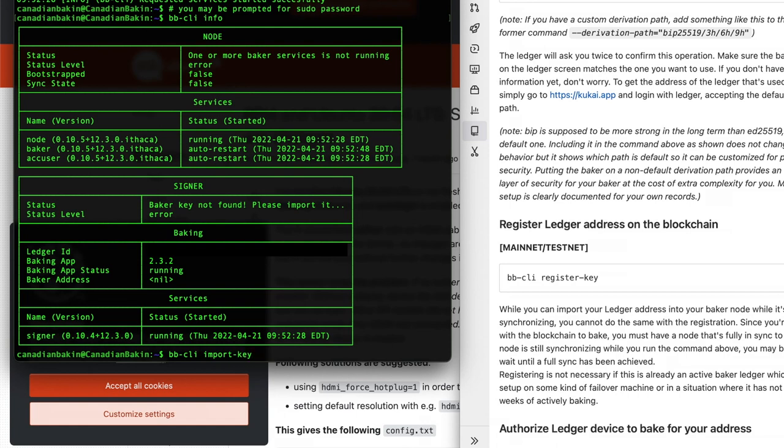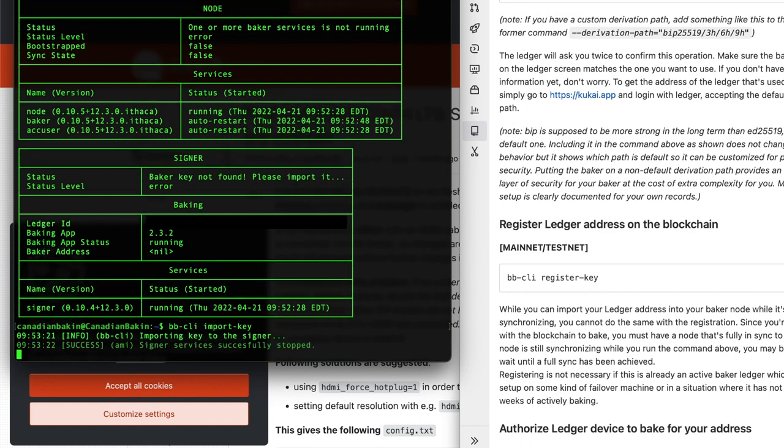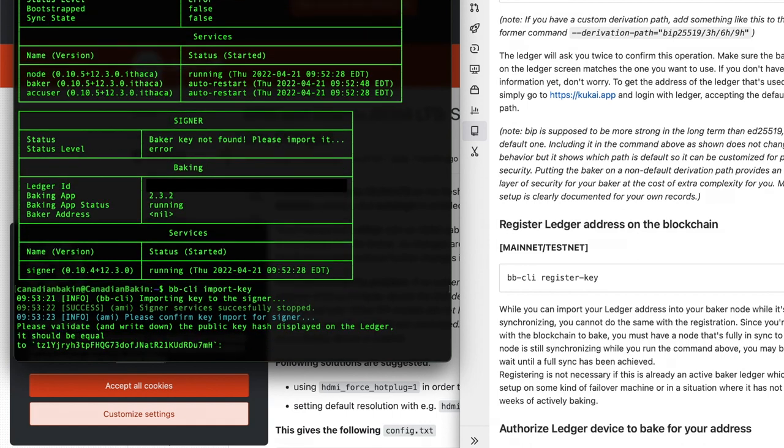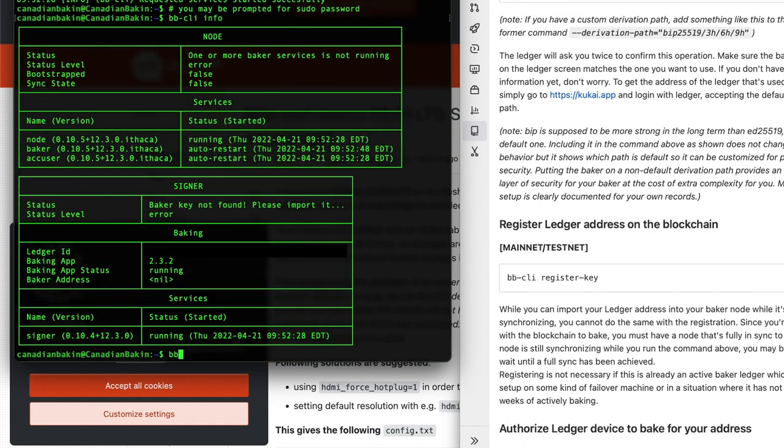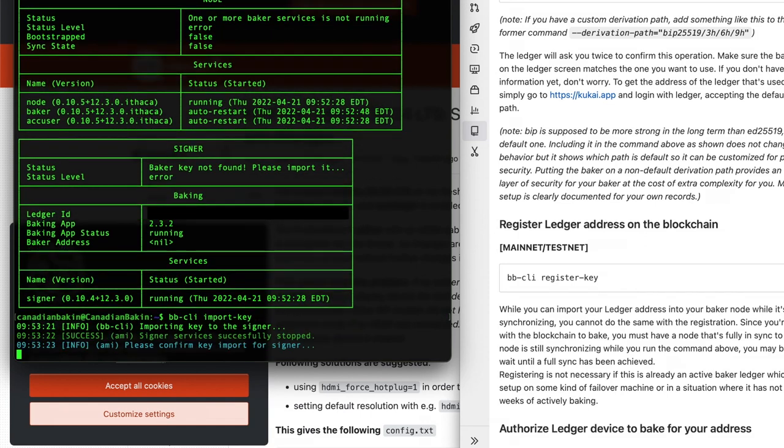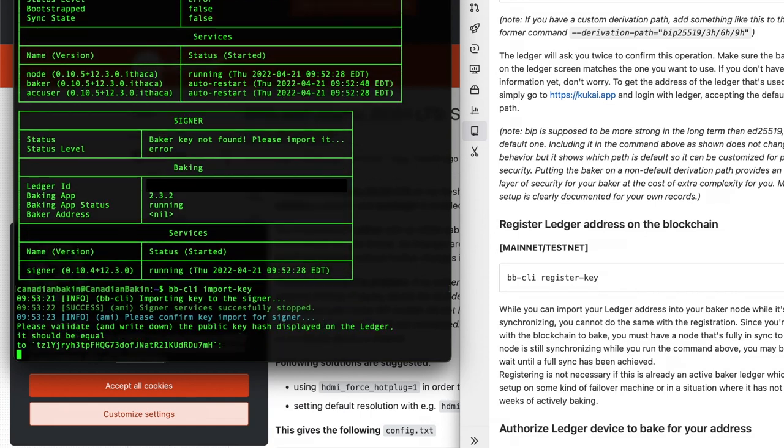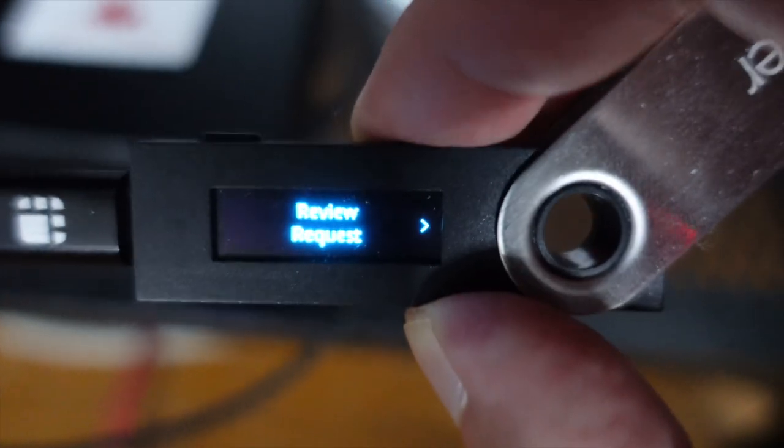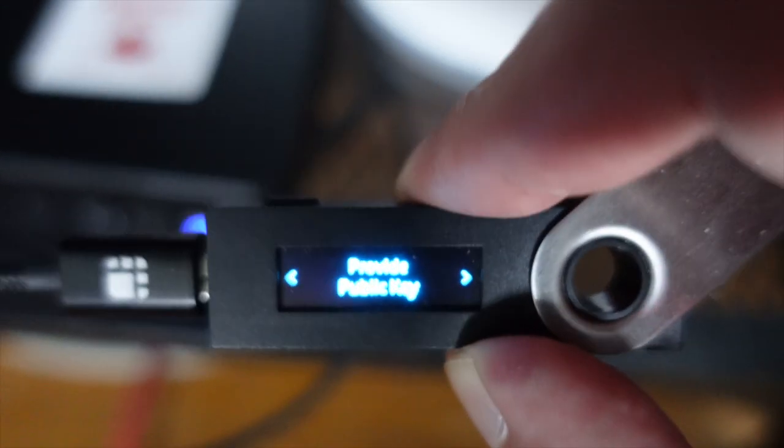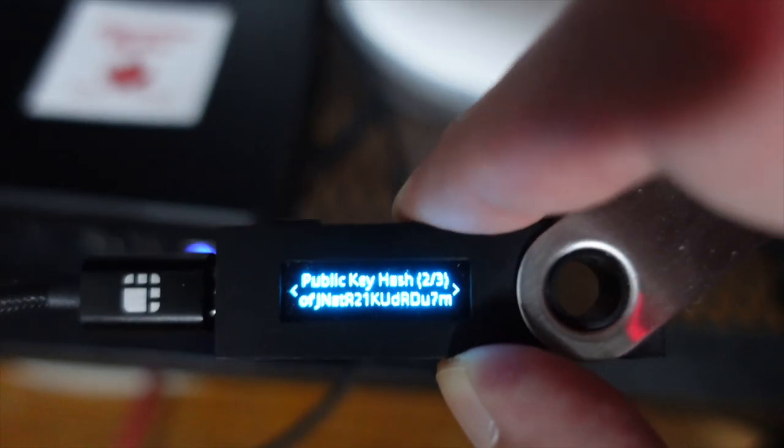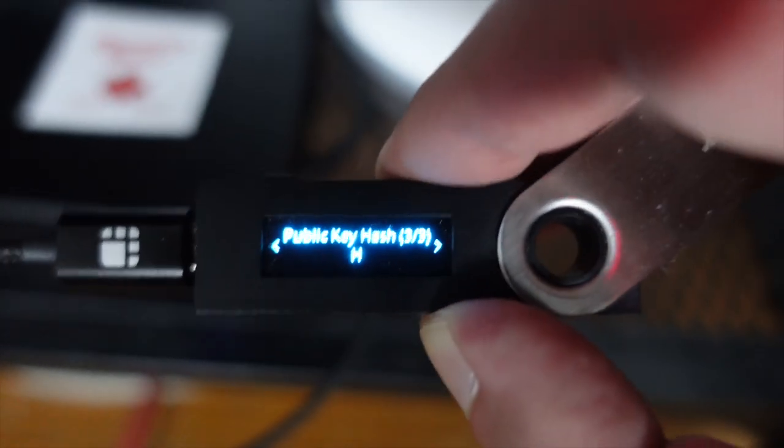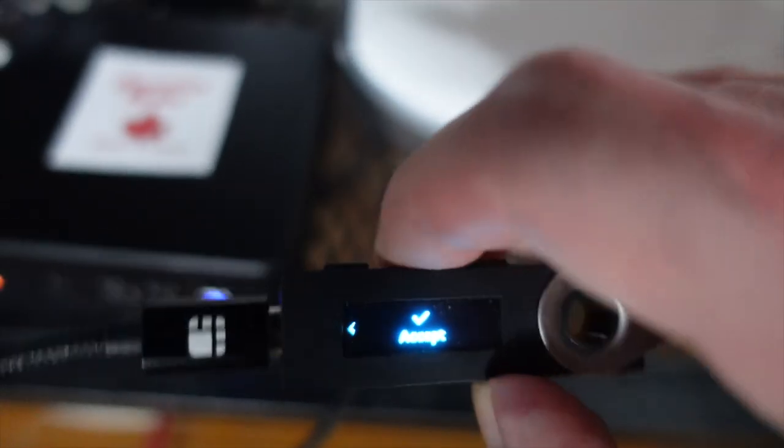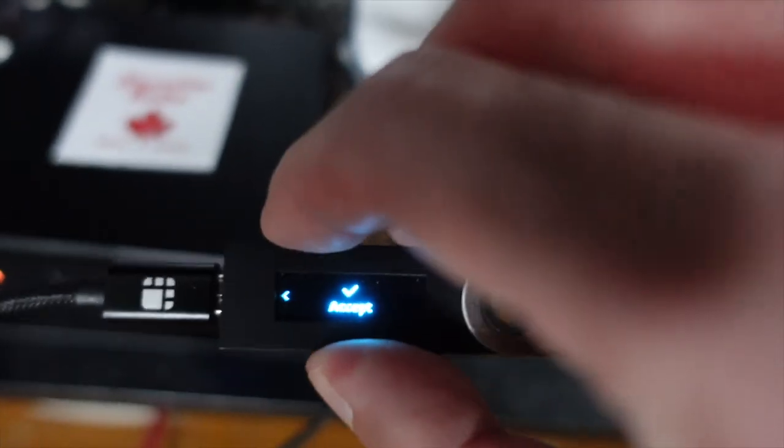Now this next step is for if this is your first time baking, you need to register your baker with mainnet. Now because I am upgrading hardware, moving to a different piece of hardware from the Pi, I'm already registered in so I'm going to be skipping this step. But don't forget to copy this command line in to make sure that your baker is registered and will show up on various explorers.